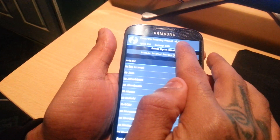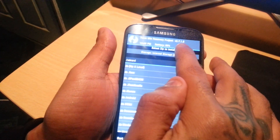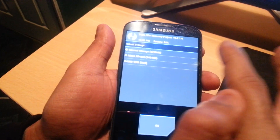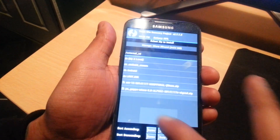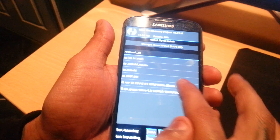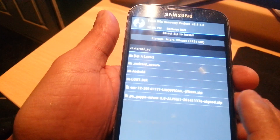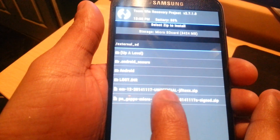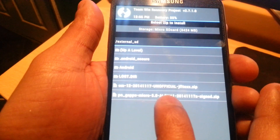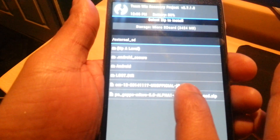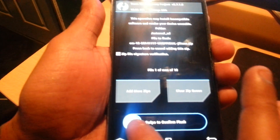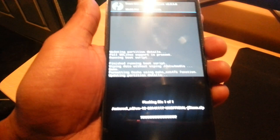I've put the ROM on my SD card, so select here and select Micro SD card, select OK. Now select the ROM — it's this one here, CM12 unofficial dot zip. Now swipe across to confirm flash.